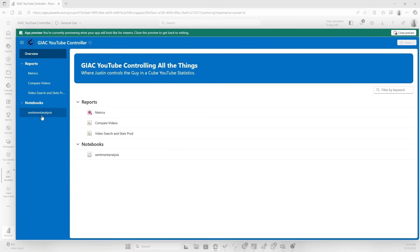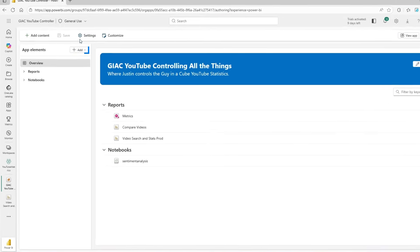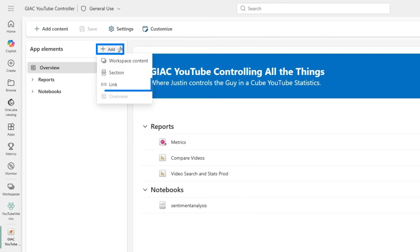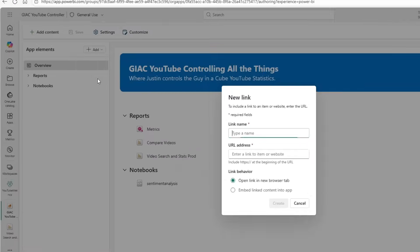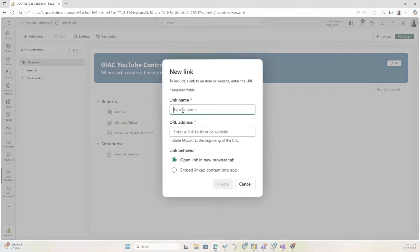Now let's preview this app. We have the overview page as the first page, you can open up different reports and also take a look at the different notebooks. Now there is one more thing that we can do and that is to add a link.